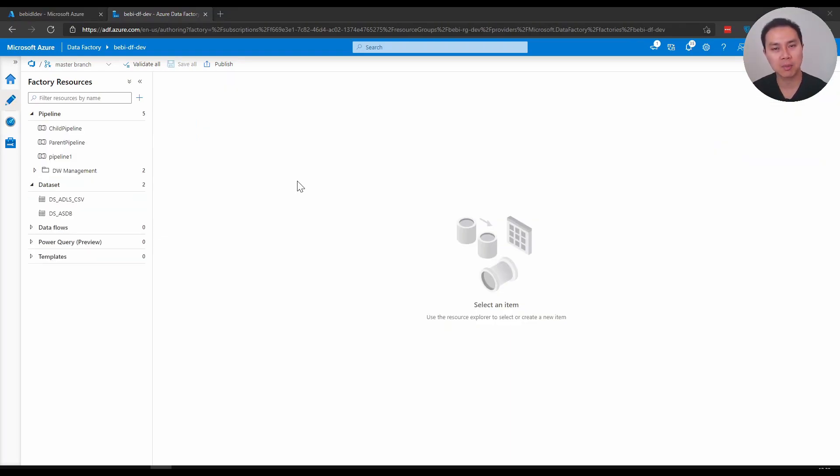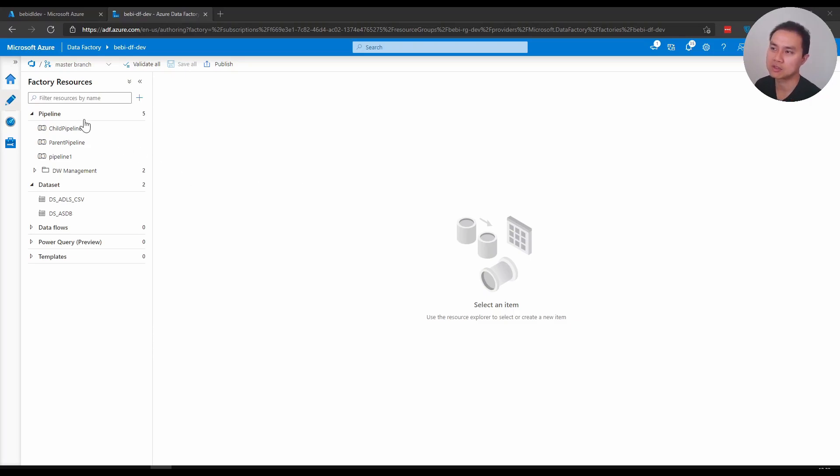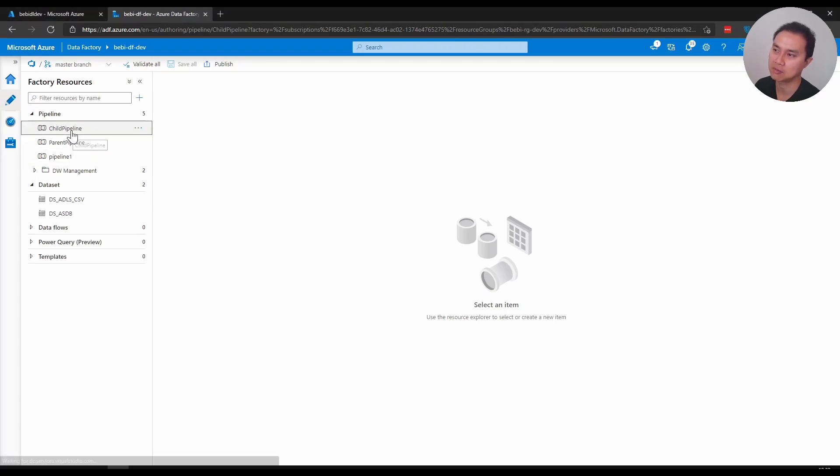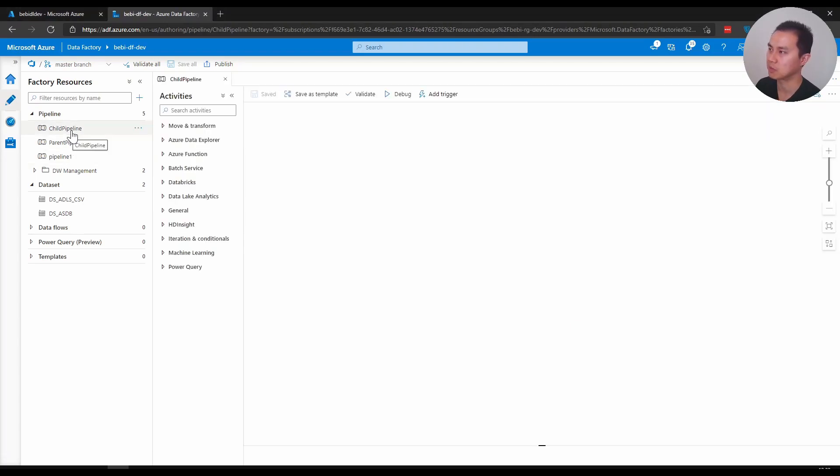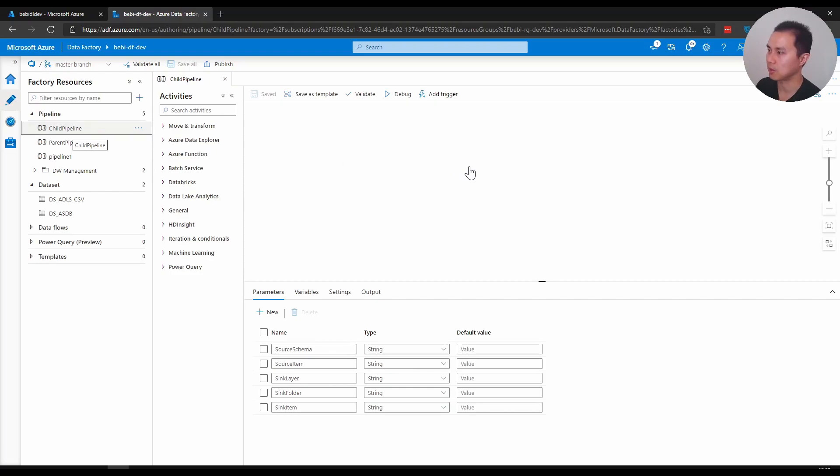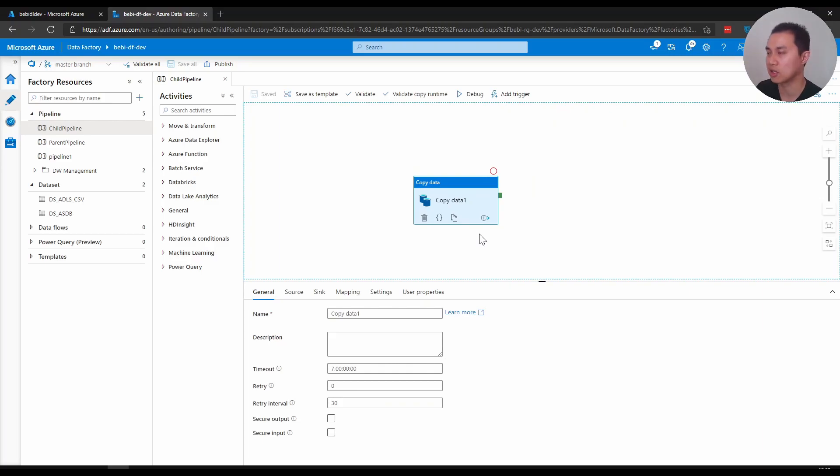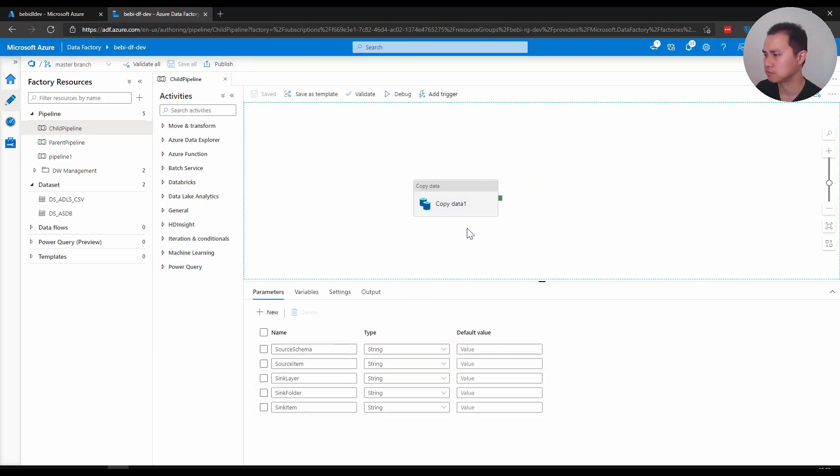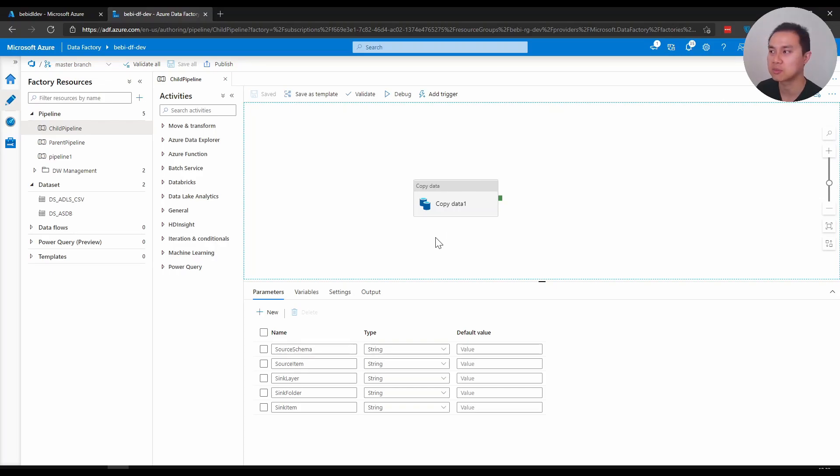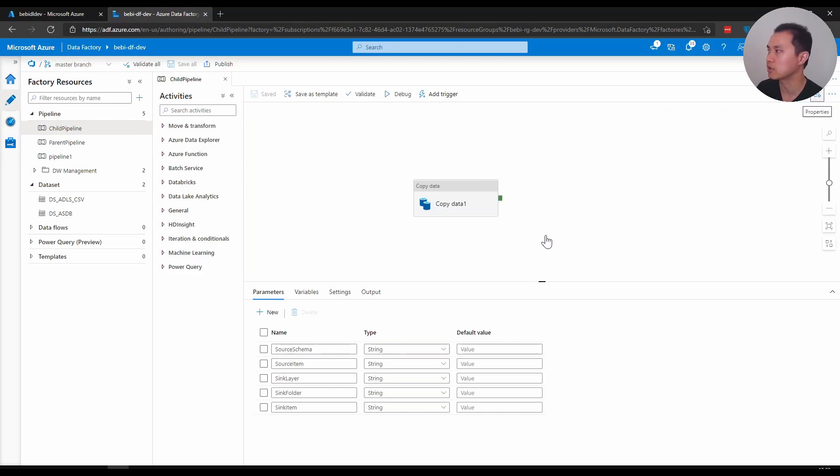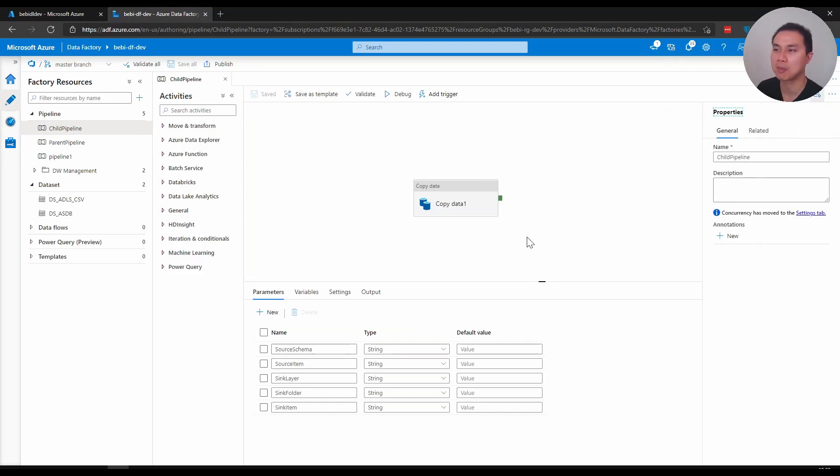When it comes to naming a pipeline, however, again comes back to the purpose. So I have these three pipelines here. Let's take this one. This pipeline is actually just a copy from Azure SQL database, for example, to data lake, and I actually parameterize this pipeline so that it can be reused multiple times.